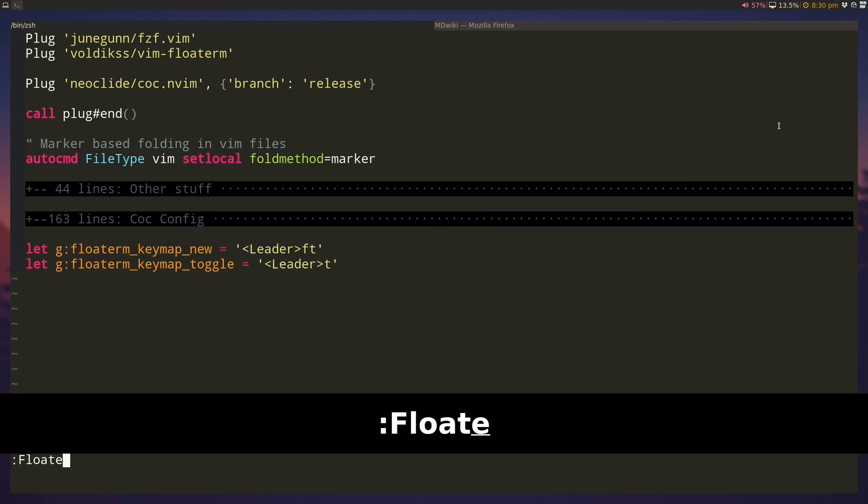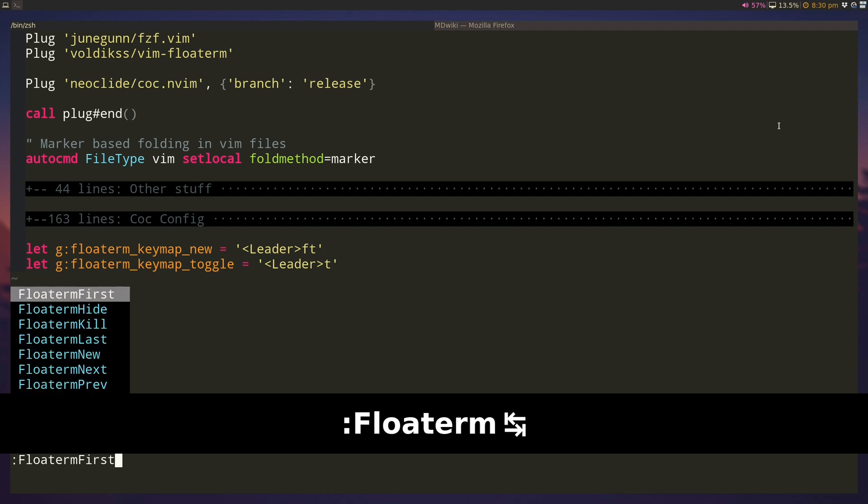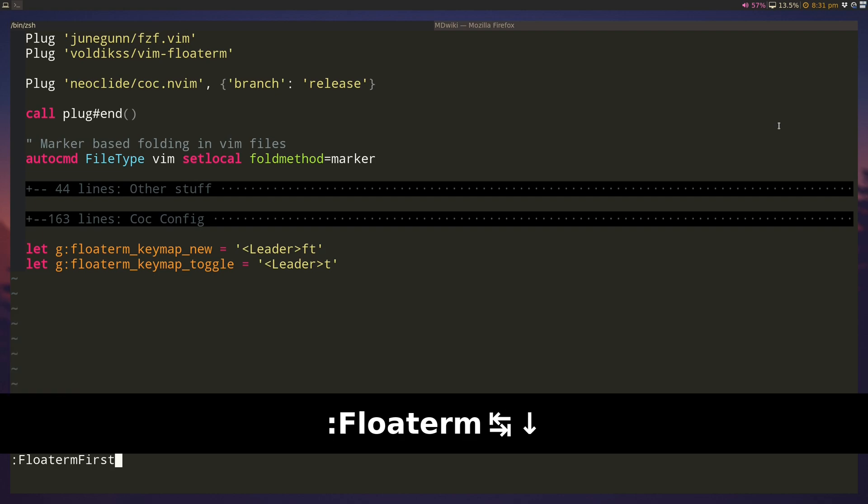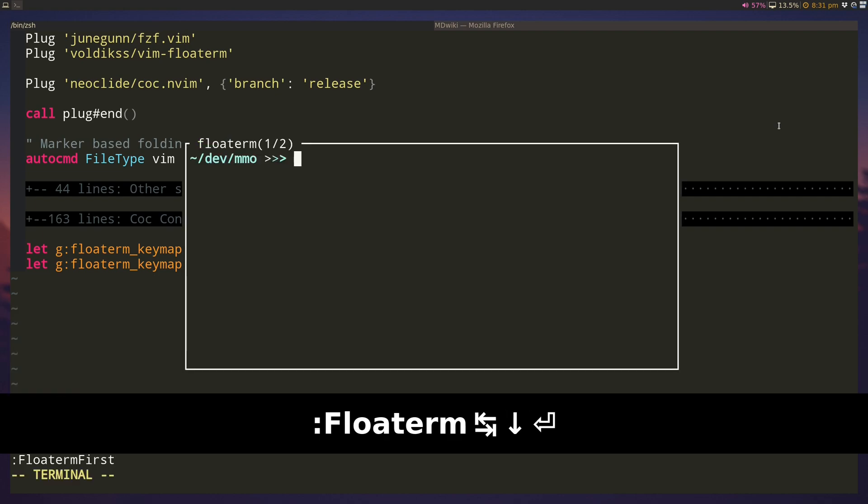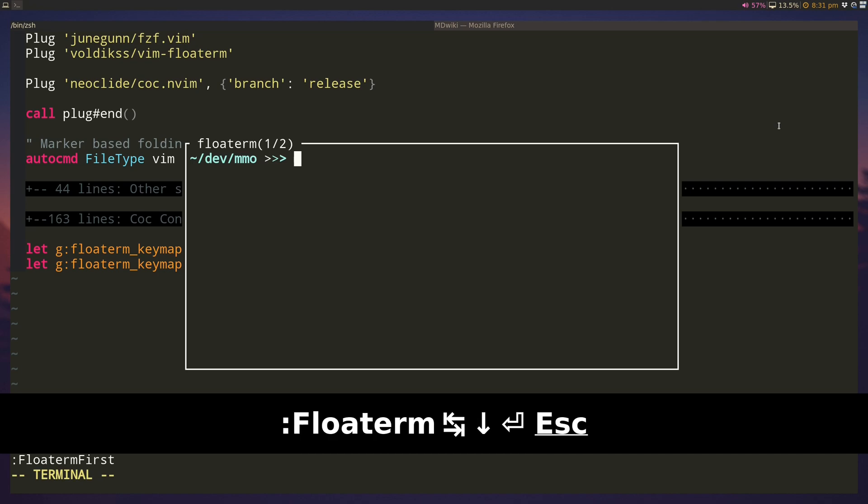But there are certain commands here for floatterm which says you do first, hide, kill, last. So if I do first it'll show me the first. I can do floatterm next and we'll do next.